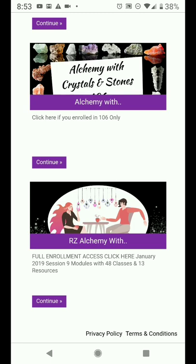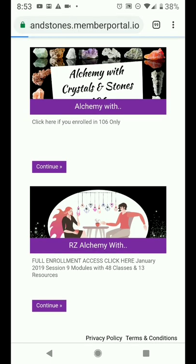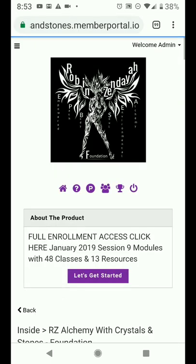Full course enrollment access — you can click on the title or you can click on the graphic. Either one will get you in there.